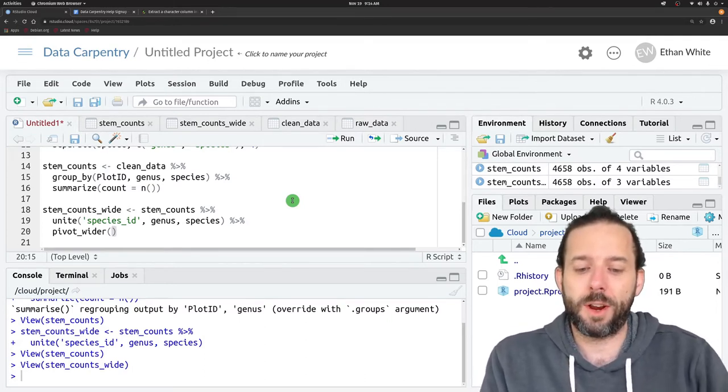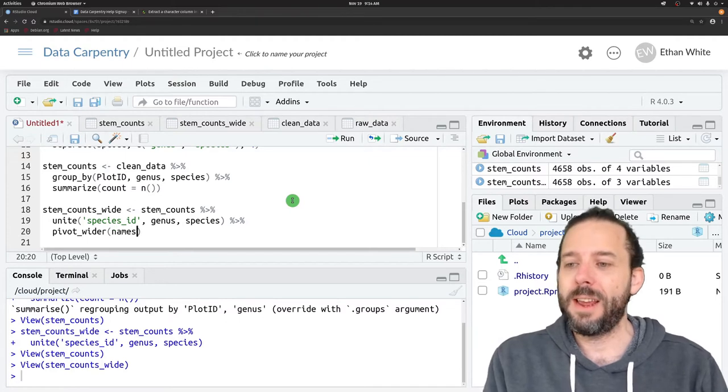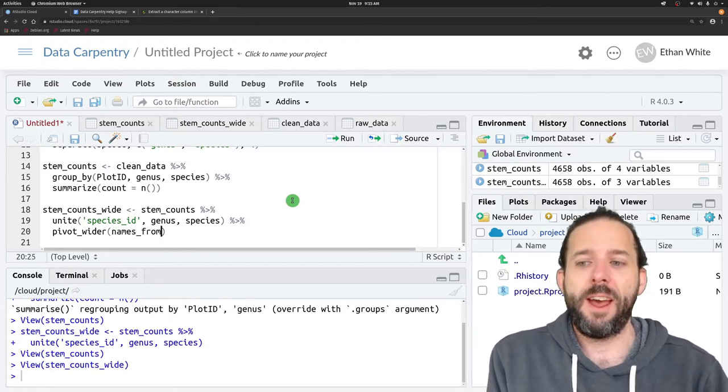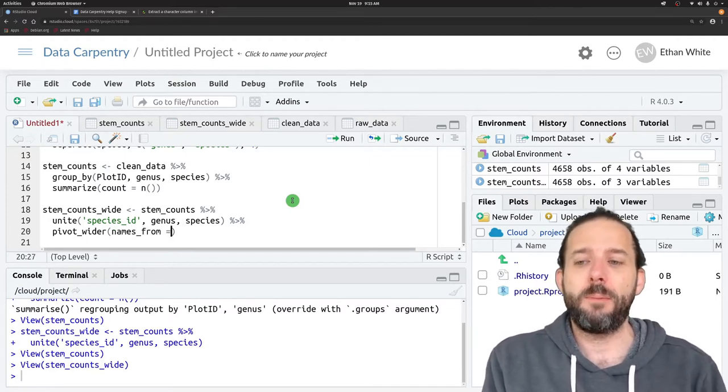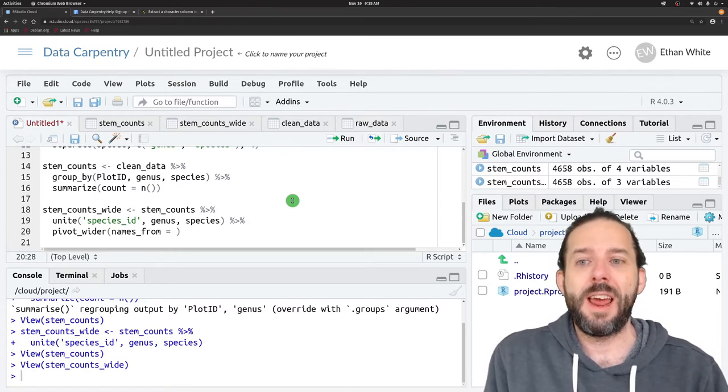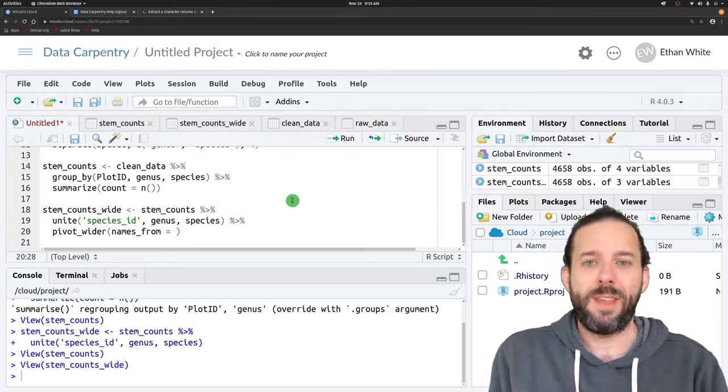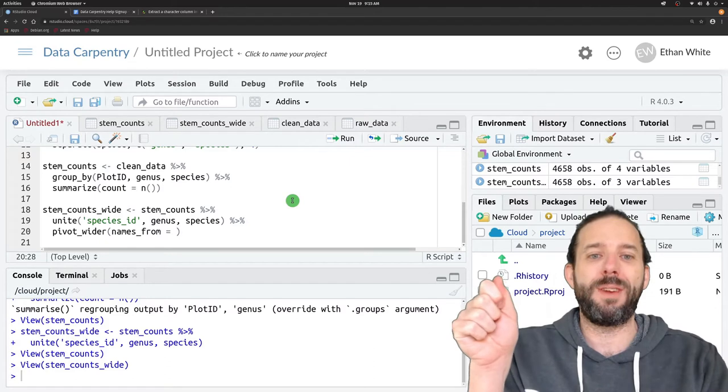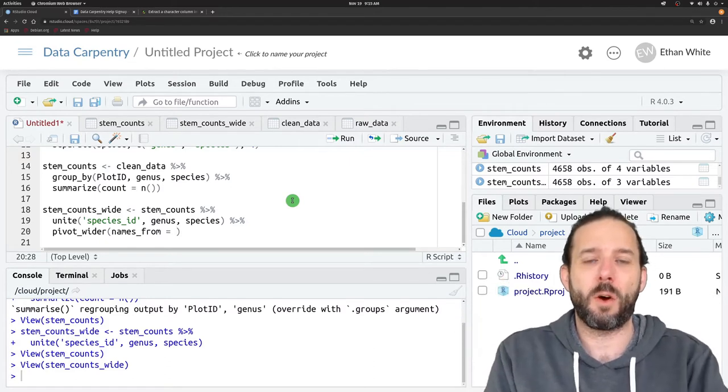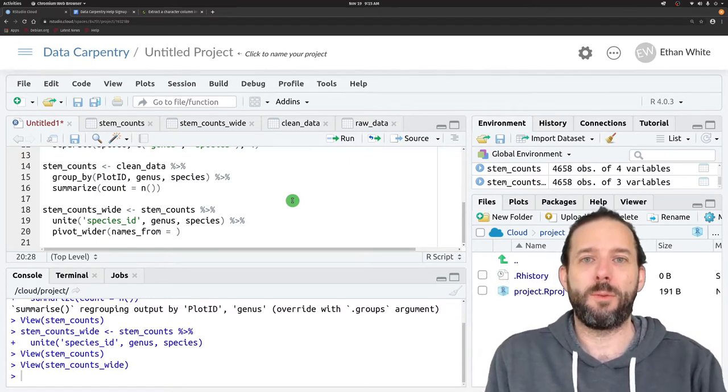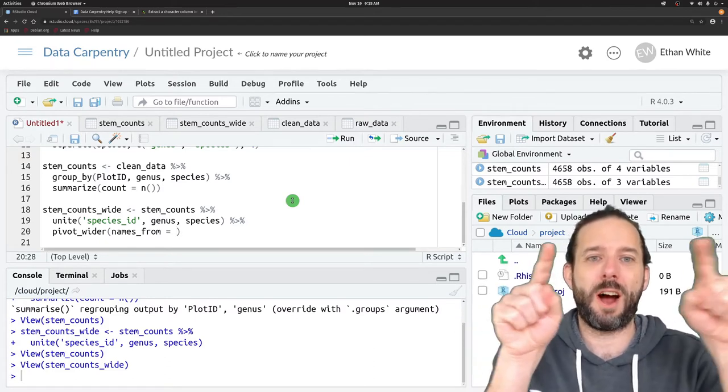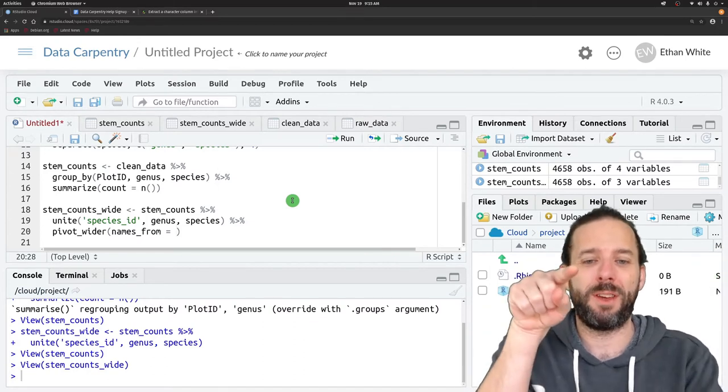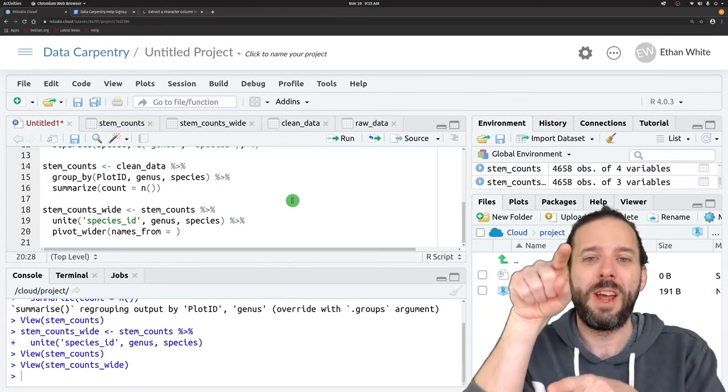Those required arguments are names_from. That's going to be where we put the name of the column that we want to use for the column names in our wider table. Before we took column names and we put them into a column when we were pivoting longer.